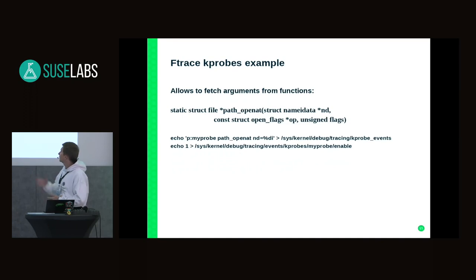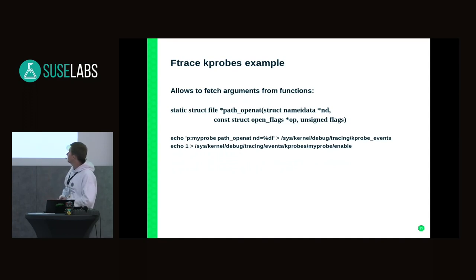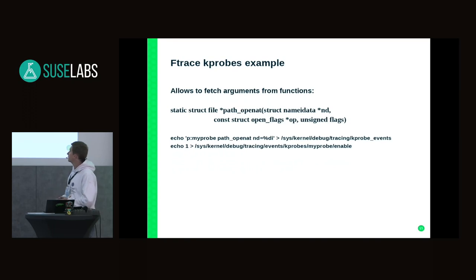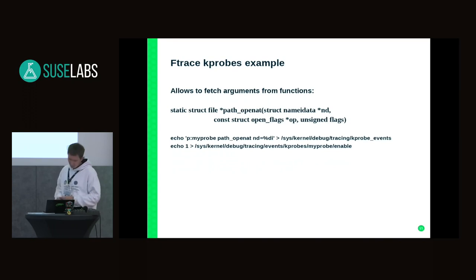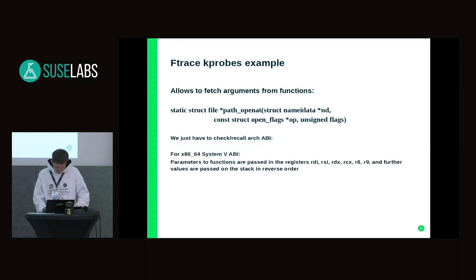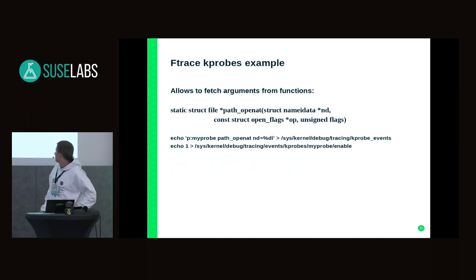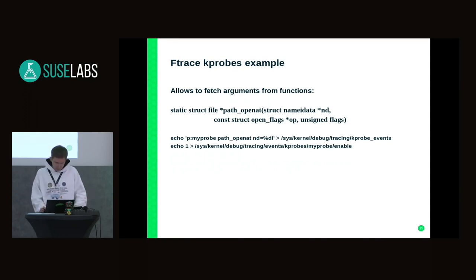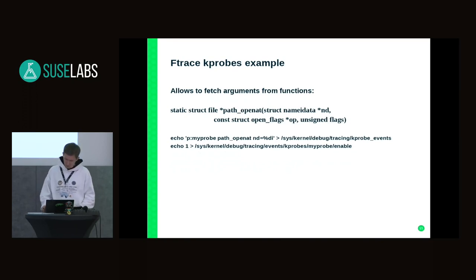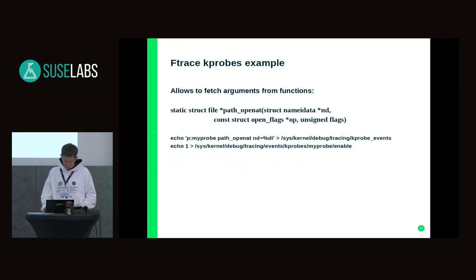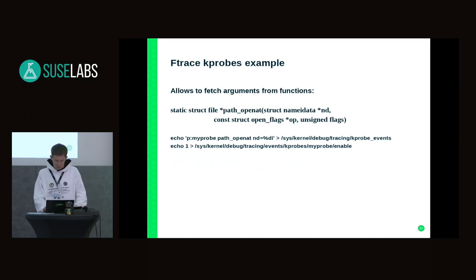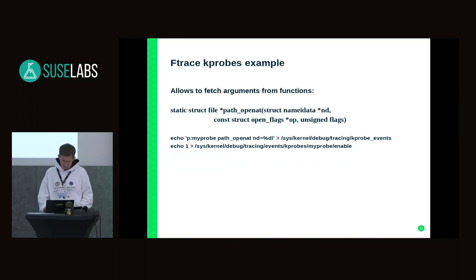Ftrace has a specific syntax for that. As we can see, for path_openat we pass nd for the nameidata structure. Since the first argument is following by convention in the RDI register, we pass this register. The probe is passed to kprobe_events when you have to enable it explicitly, otherwise it's not going to work. That's usually one mistake from people - just forgetting to enable this probe.